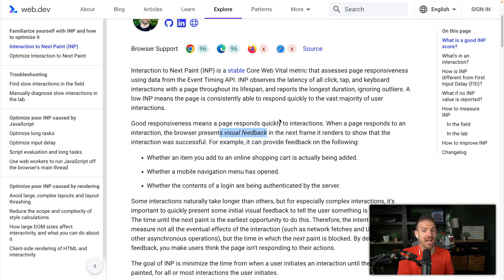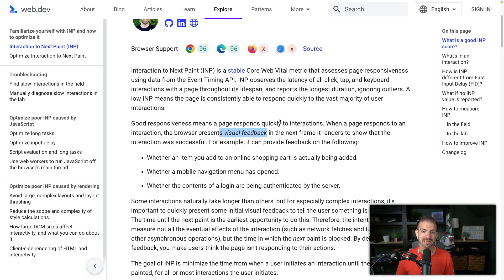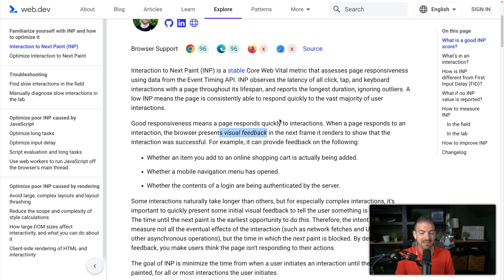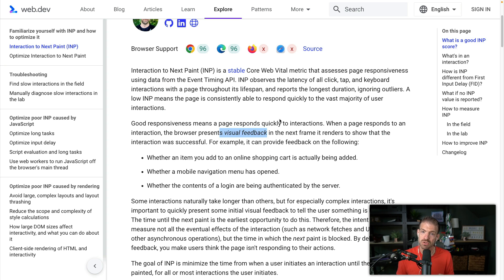Remember, we had a good INP score when we had a delay on the backend and no user feedback on the frontend. But because we didn't block the main thread from actually rendering anything, the score was considered good even though there was no user feedback at all.